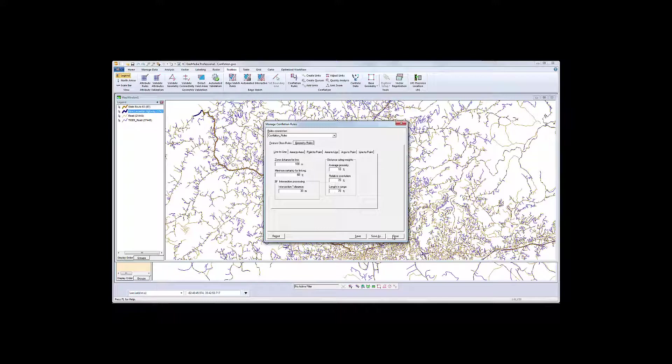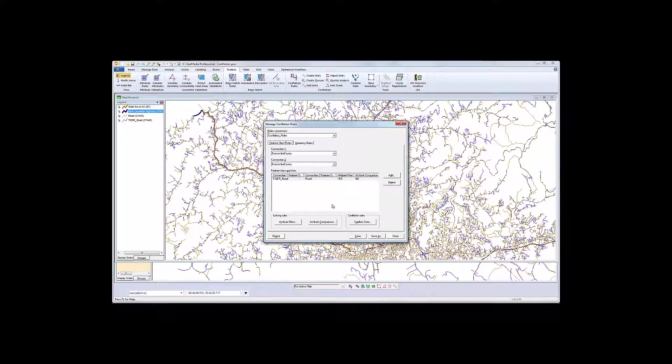Once we have the rules we're going to use, we'll run them to evaluate the links they create between the feature sets.